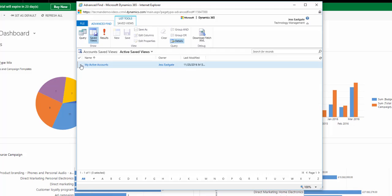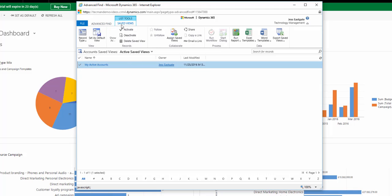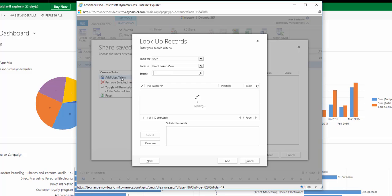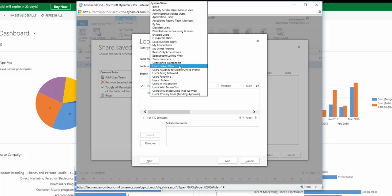So I select the view and then click on share. I need to select who I want to share the view with, so I go to add user or team. I'm going to share it with a team member called Alan.